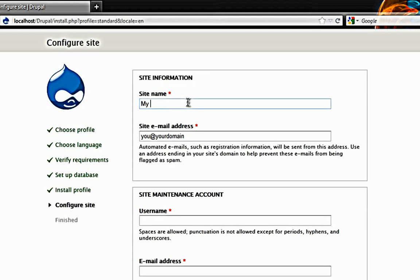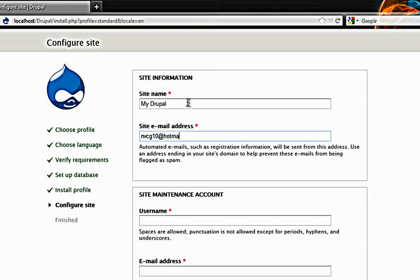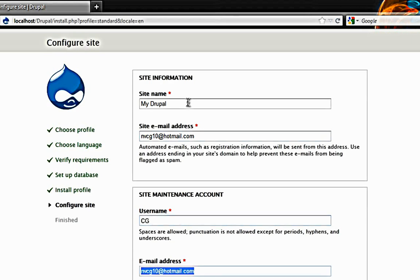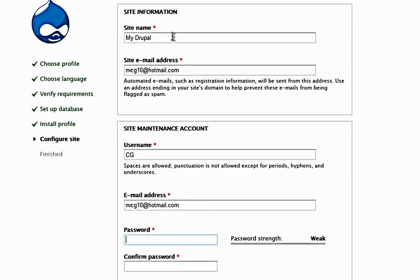Just put my Drupal. Username is, I am giving my initials here. Password, just give a strong password.